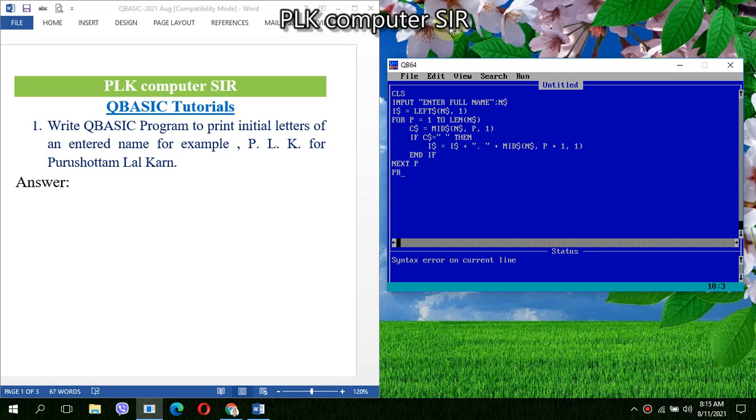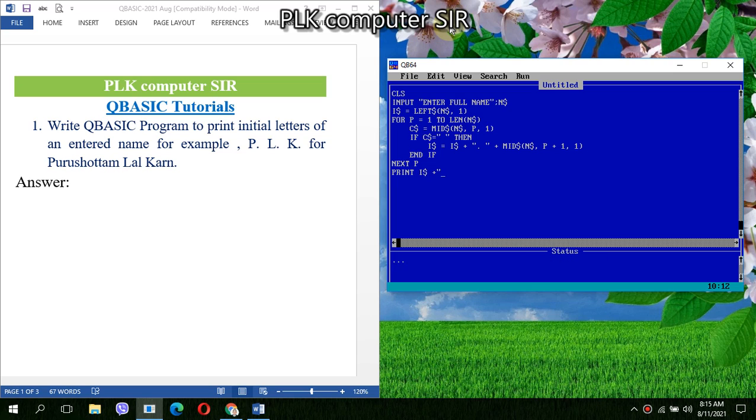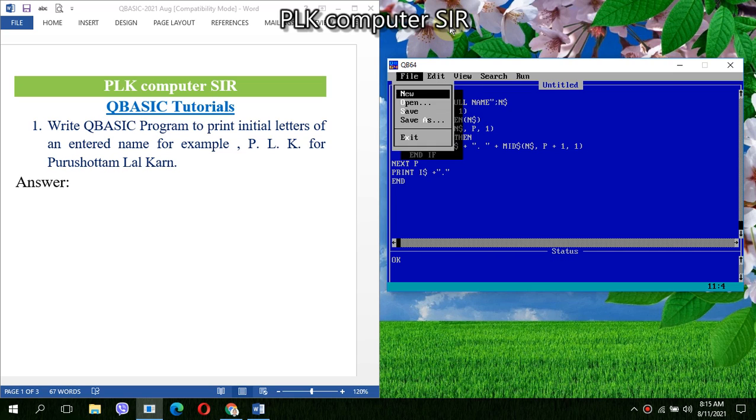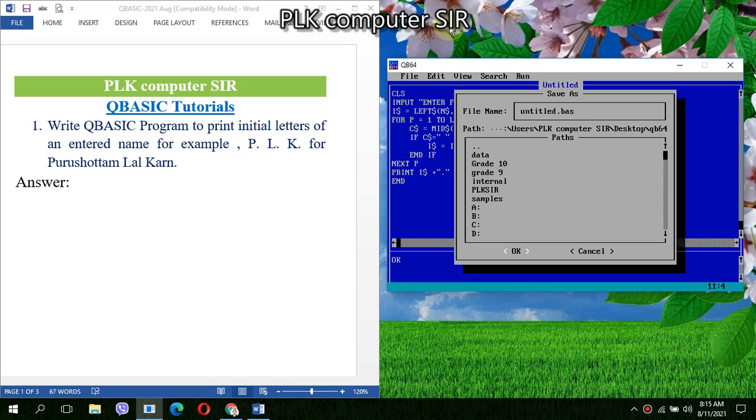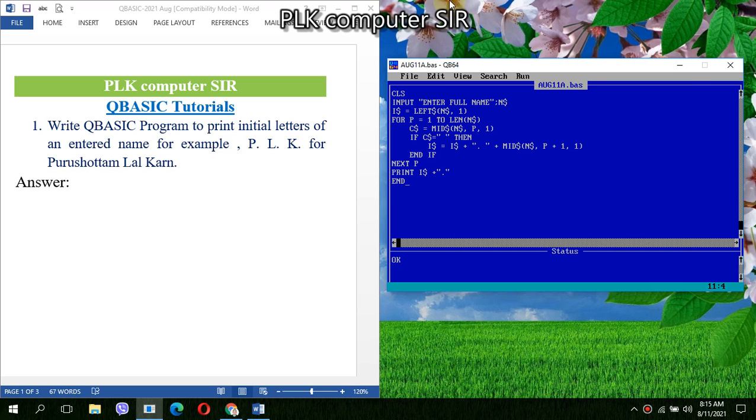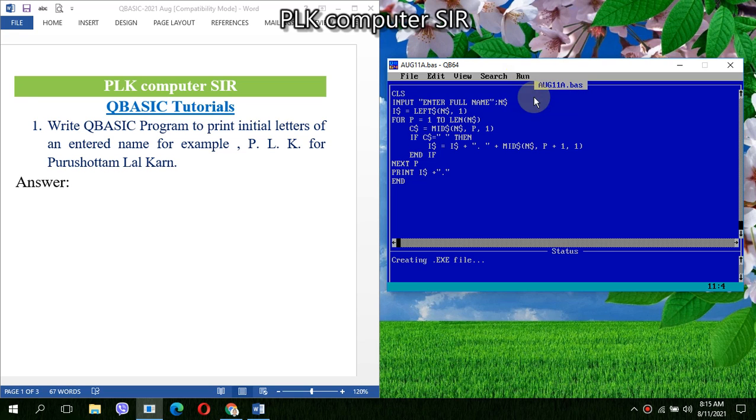And at last we'll print IA string and one dot to the last name, and END. So we are coming to the end. I will write NEXT I.